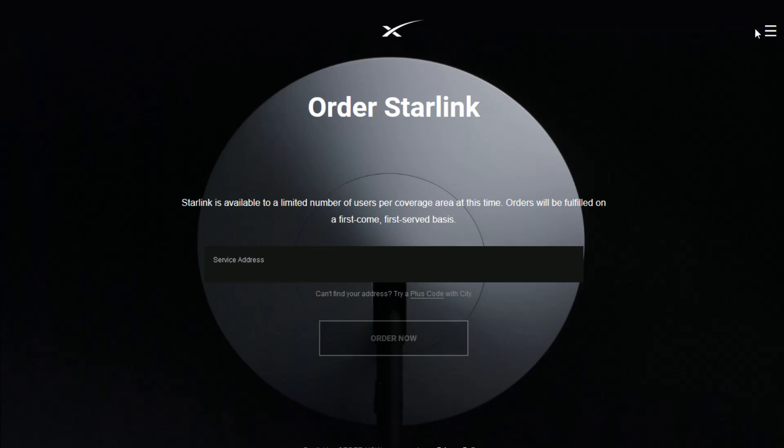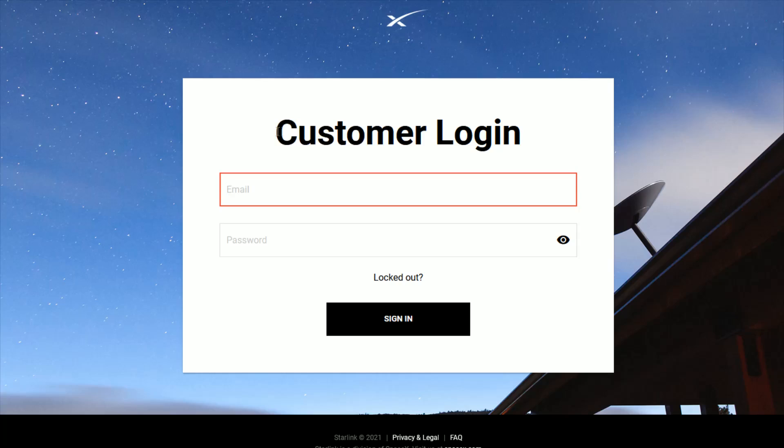What we're going to do is click on the little menu here over in the upper right hand corner. This gives us a little pop-up menu here. We're going to click where it says sign in.